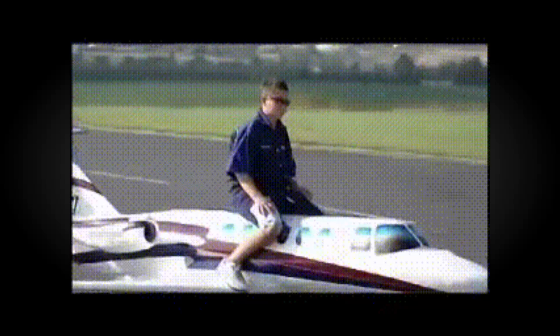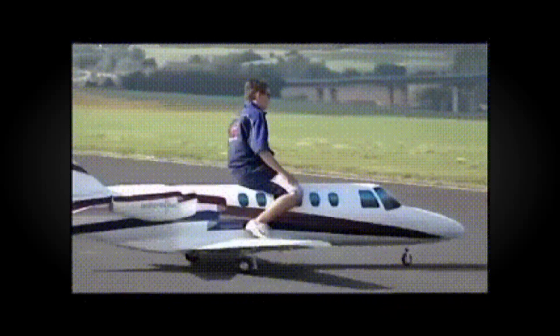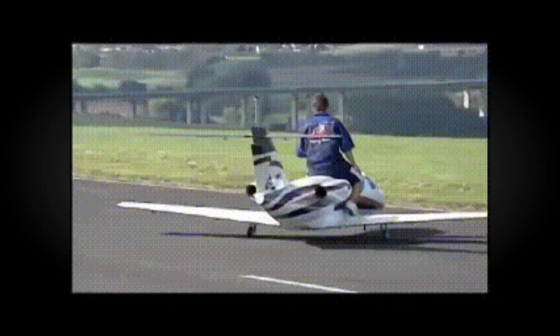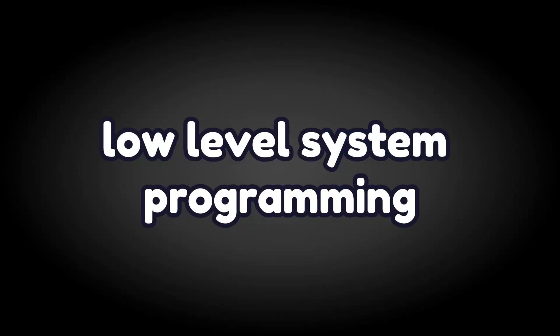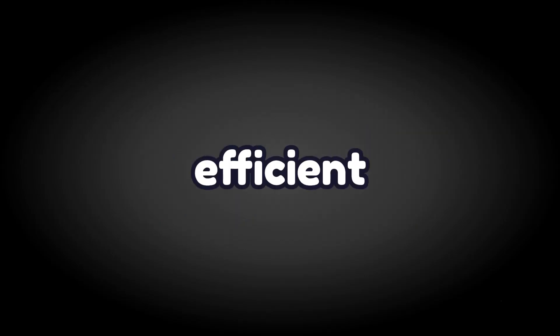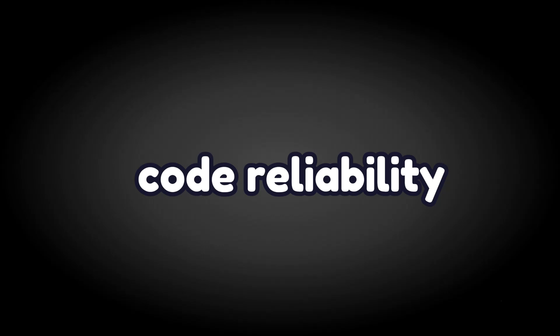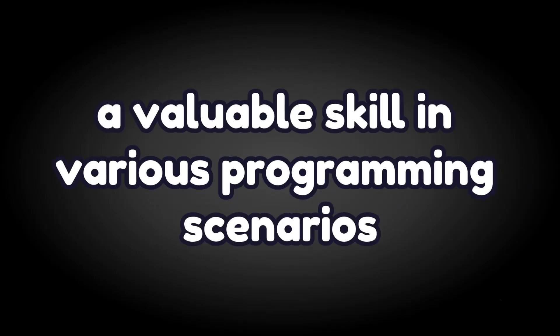Starting with Rust. Rust is renowned for its emphasis on memory safety without compromising performance. Learning Rust equips you with the skills to handle low-level system programming, enabling you to develop robust and efficient solutions for tasks like building operating systems or working on embedded systems. Rust's ownership system ensures memory safety by managing memory at compile time, improving code reliability and enhancing your understanding of memory management.